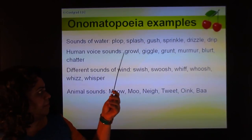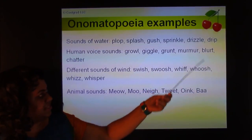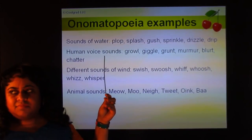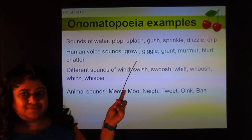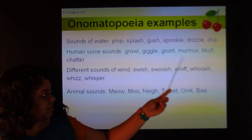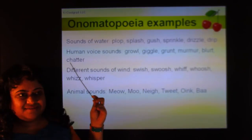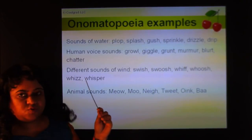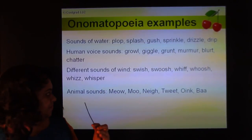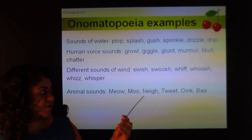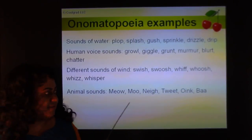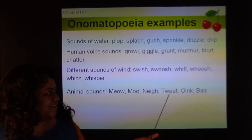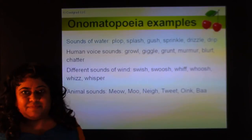More onomatopoeia examples — sounds of water: plop, splash, gush, sprinkle, drizzle, drip. Human voice sounds: growl, giggle, grunt, murmur, blurt, chatter. Sounds of wind: swish, swoosh, whiff, whoosh, whizz, whisper. Animal sounds: meow — the cat actually says meow; moo, neigh — a horse actually says neigh; tweet, oink, bark. These words all sound like what they describe.